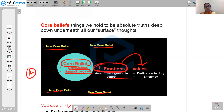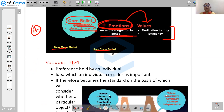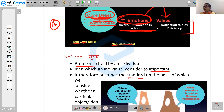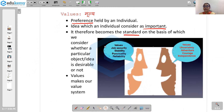The person who believes in hard work and has got recognition in school because of it might then develop values like dedication to duty and efficiency. So what do we mean by value? Value means 'mulya' — the preferences that we carry. It is that idea which you or any individual would consider as important. Whenever we talk about these values, they become the standard on the basis of which we consider whether a particular object or idea is desirable or not.